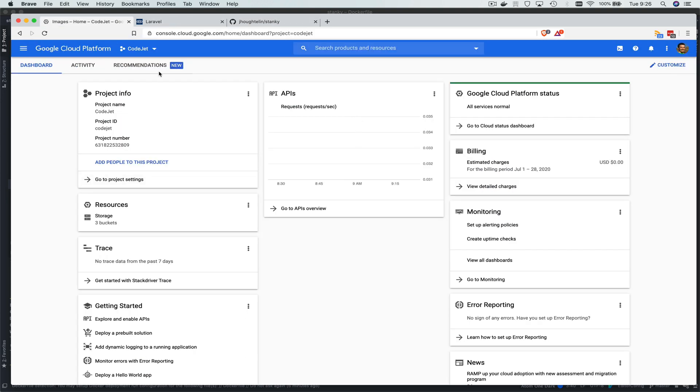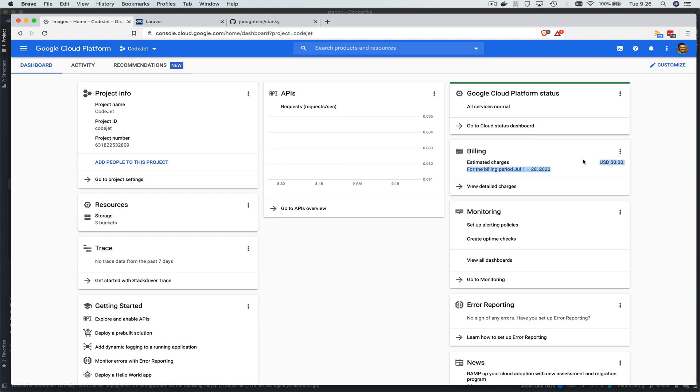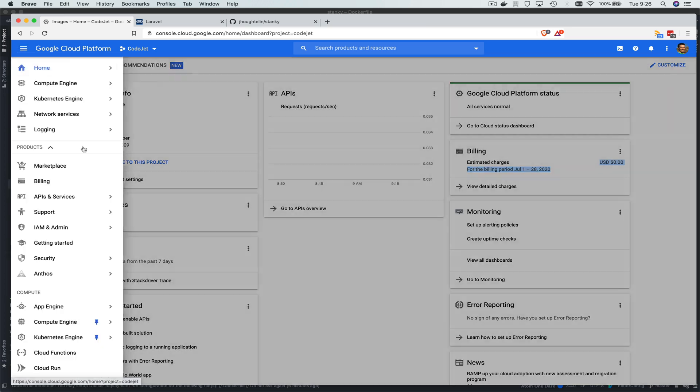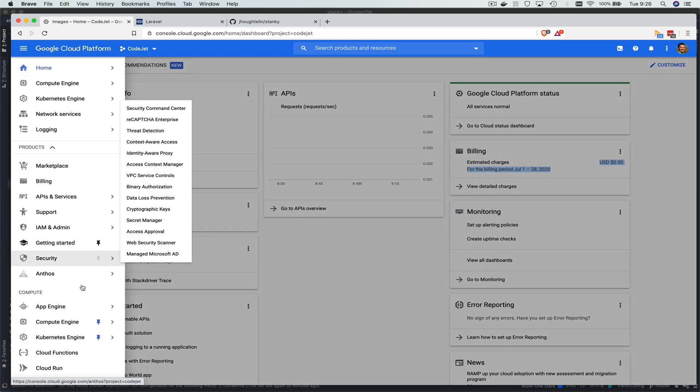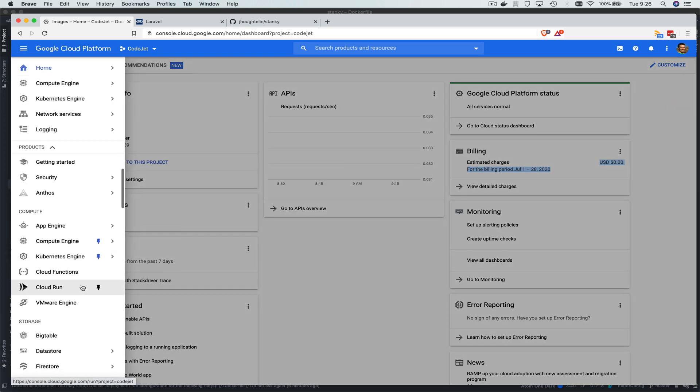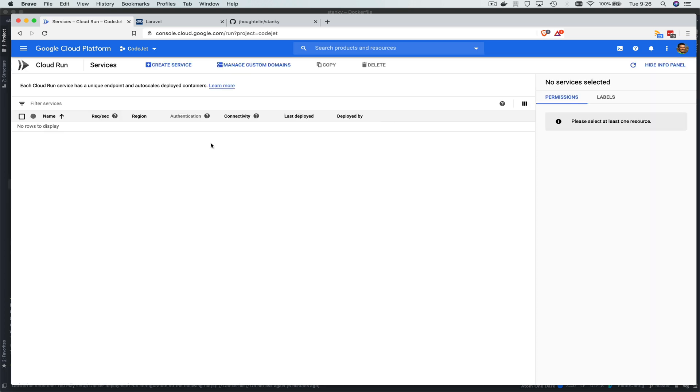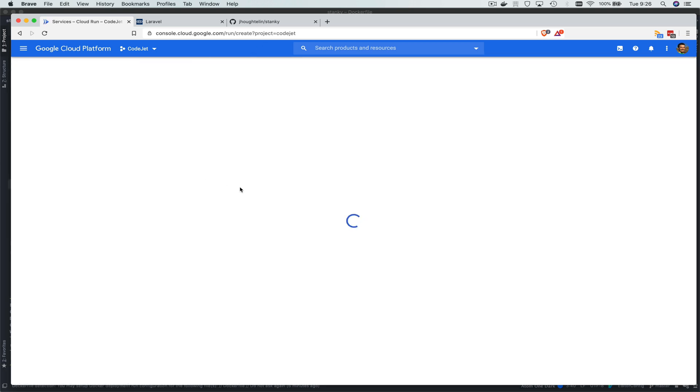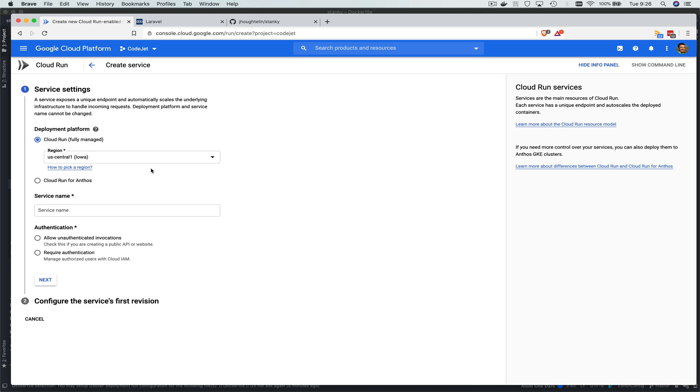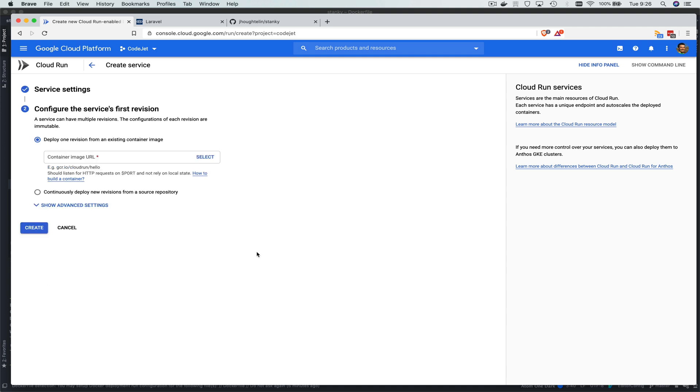So let's pop over to our Google Cloud Platform. Here's Google Cloud Platform with our painful, expensive playing with Cloud Run. Obviously it costs nothing at the free tier. So let's go over to Cloud Run. Let's create a service. I like corn. Let's go ahead and call it stanky. Unauthenticated invocations. So the public internet loves me.